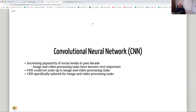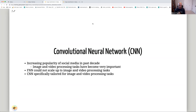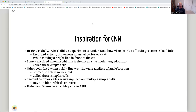What is a convolutional neural network? There are different types of neural networks. Feed-forward neural networks are the classical neural networks without loops, used for classification, regression, and optimization problems. Recurrent neural networks deal with time series or ordinal data. Convolutional neural networks are specifically tailored for image processing. Due to the increased popularity of social media, image and video processing tasks have become very important, and CNNs are specifically designed to handle them — hence, we're going to be using them.